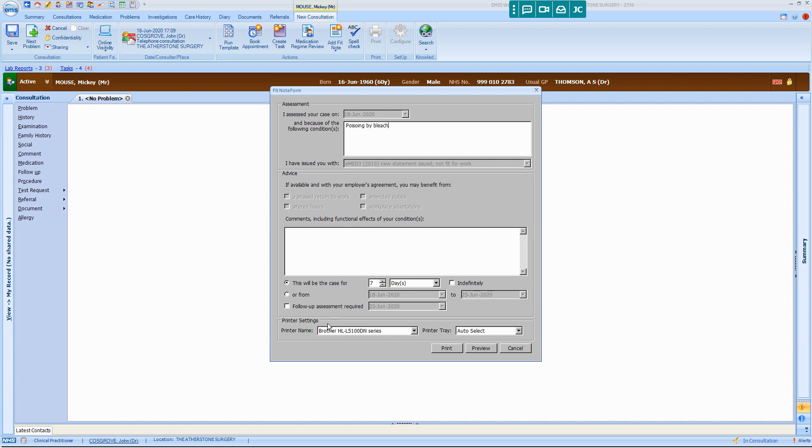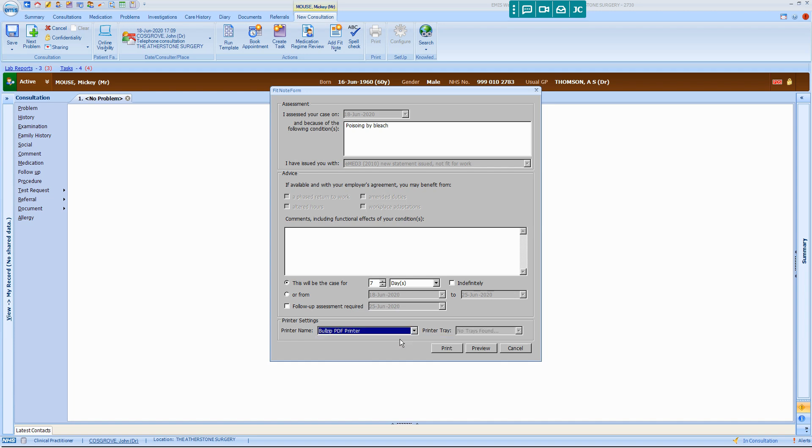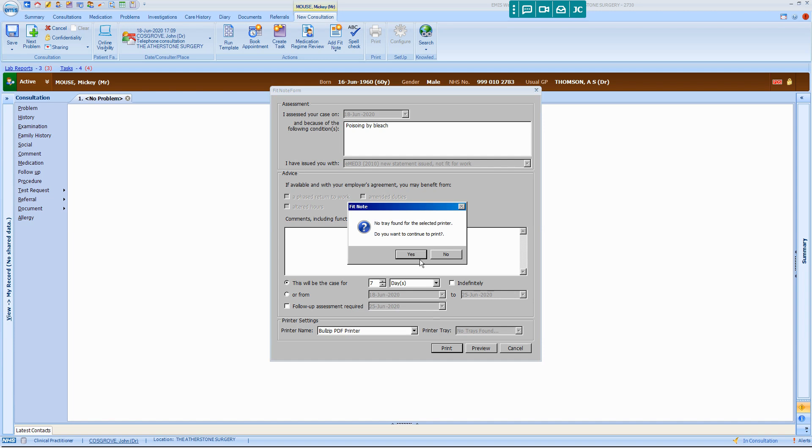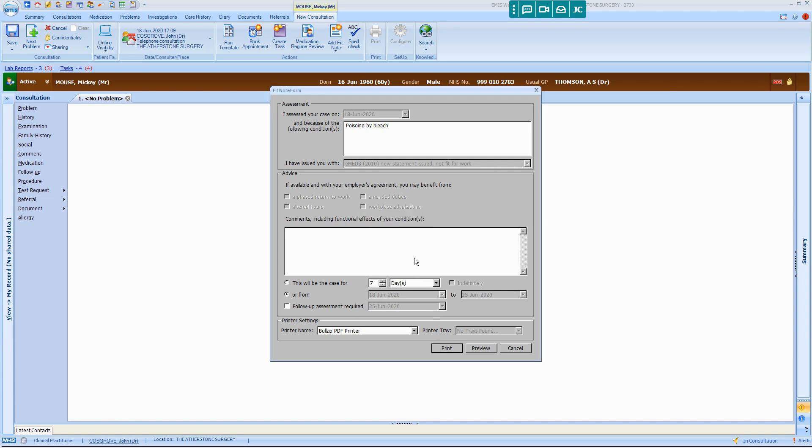Select here under Printer Name, select the drop down list and select the BullZip PDF Printer and click on Print. This error always comes up, just click Yes.